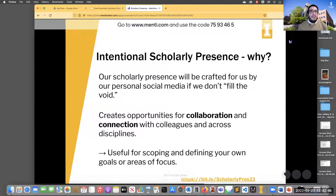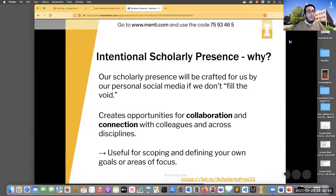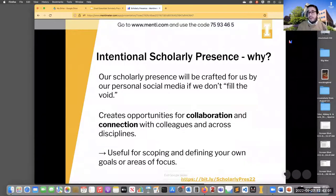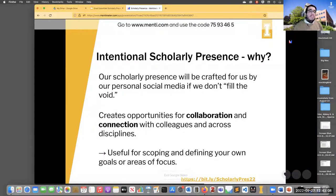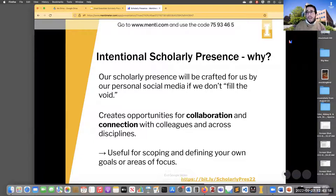Creating an intentional scholarly presence creates opportunities for collaboration and connection with colleagues and across disciplines. It allows you to network with people you already know and also do interdisciplinary networking. It's useful for scoping and defining your own goals or areas of focus. It allows you to be identifiable to other people and to identify people who have aligned research interests or who might help further your scholarly development.